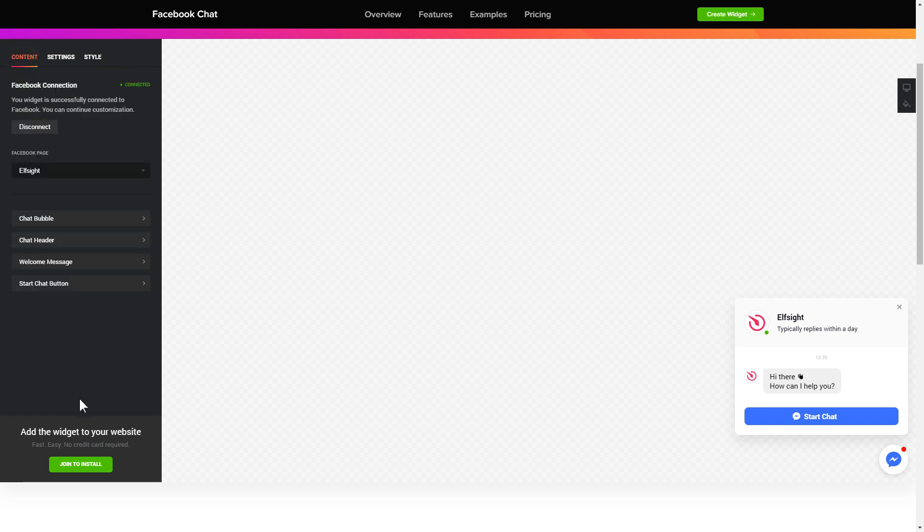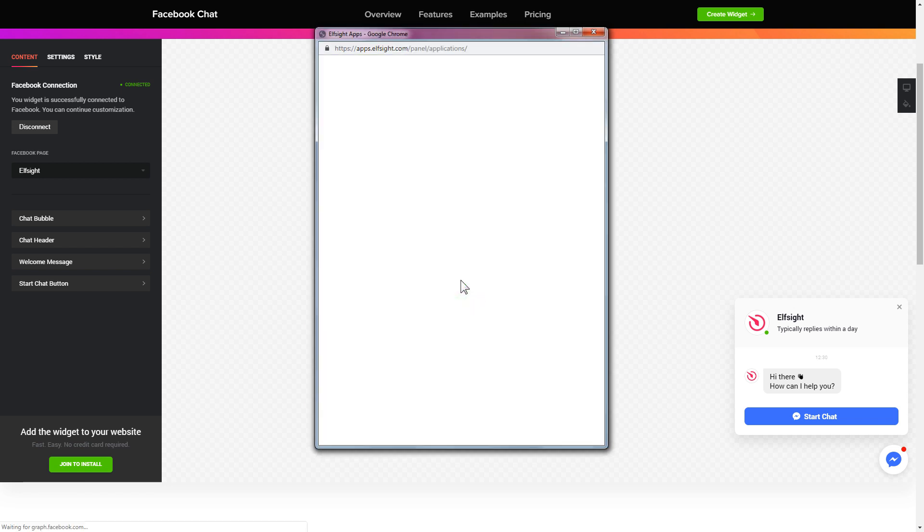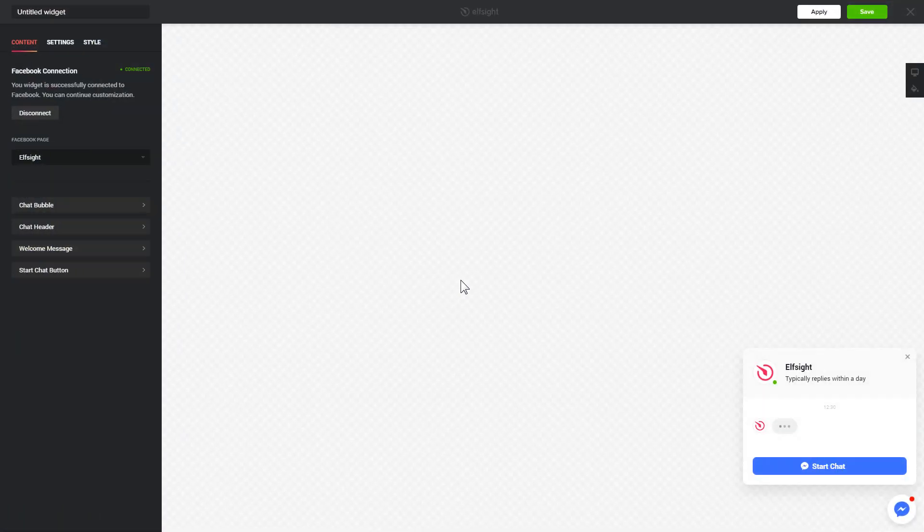Click join to install to add the widget to your website. Login or sign up to Elfsight apps. This is free, no credit card required. After you sign up you'll see the widget that you have just created. Click save.